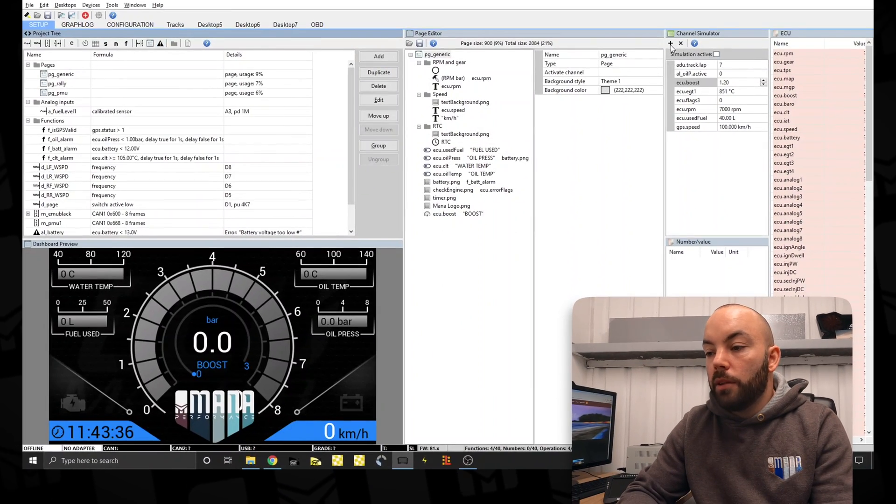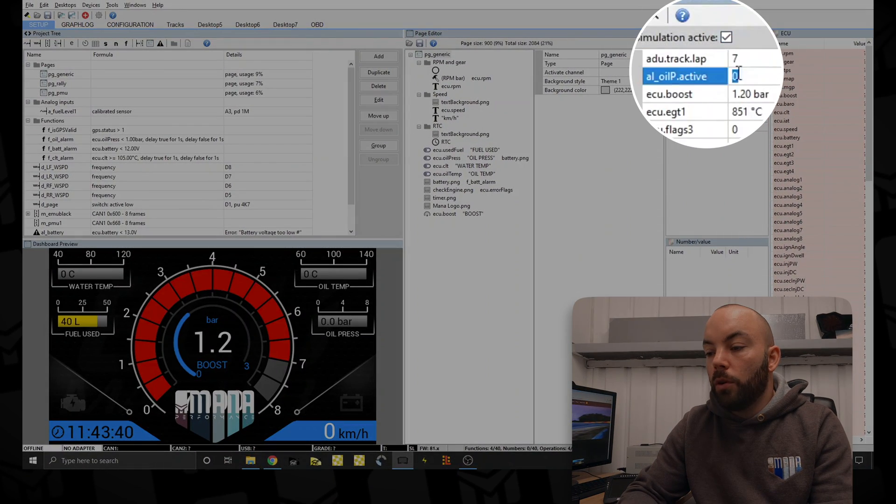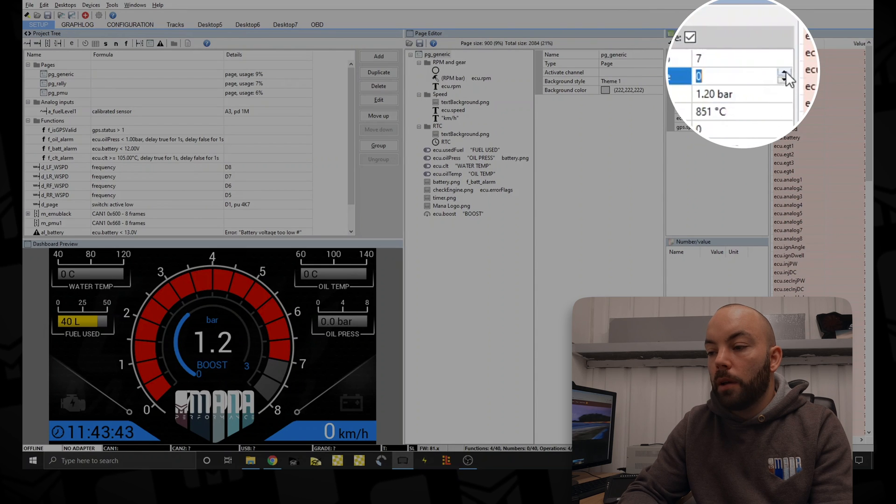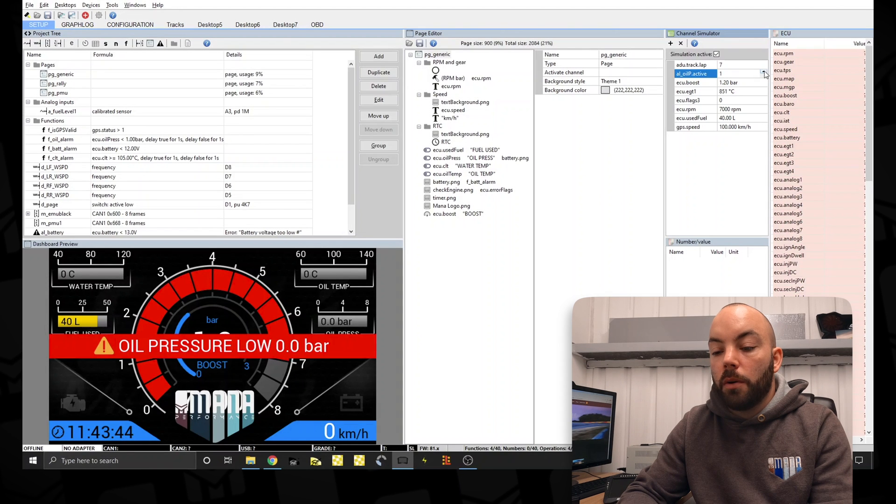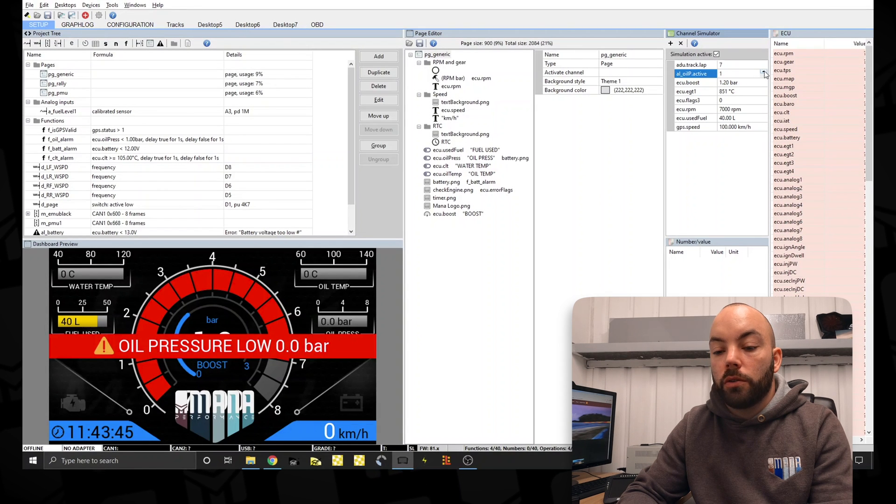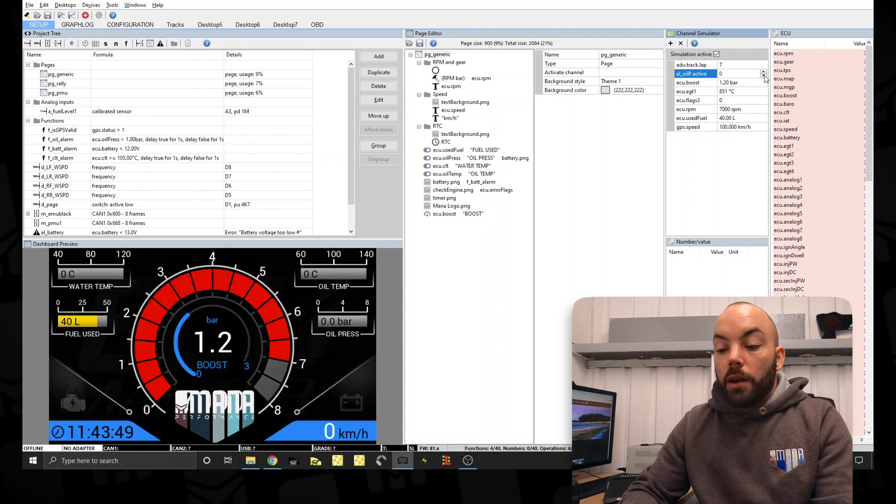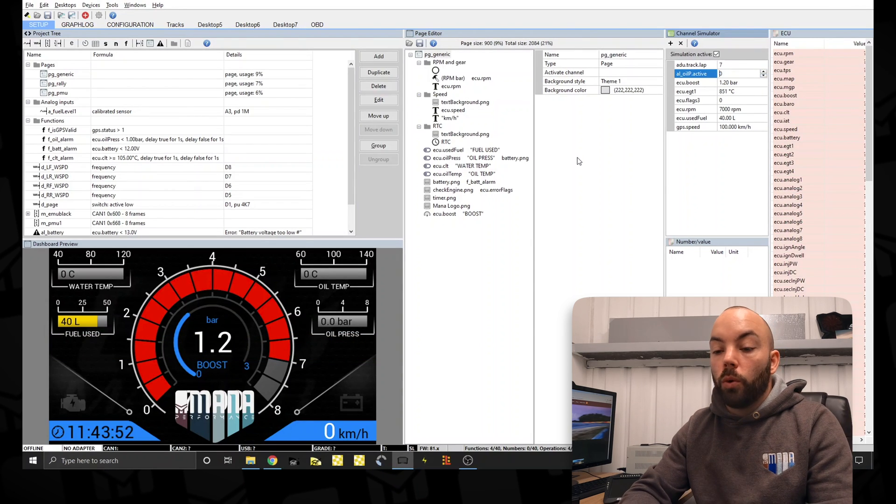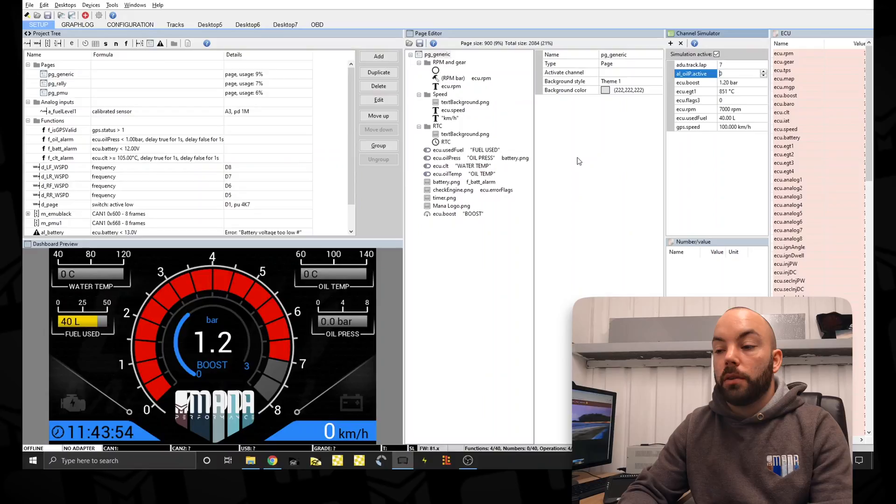We can then simulate this channel using the oil pressure active alarm. And we can show it. It comes right across the screen like that. And then it goes off again once the conditions are met or the acknowledgment button is pressed.